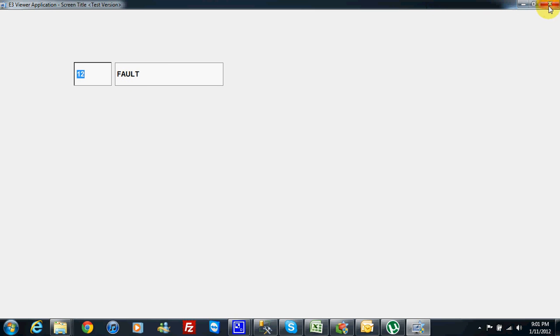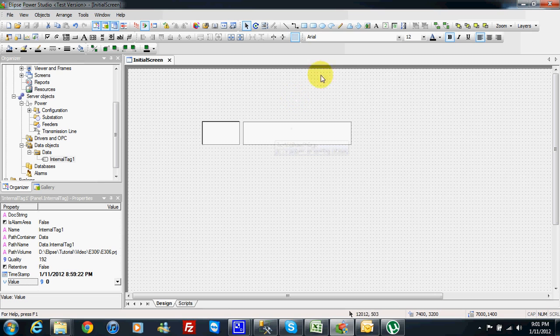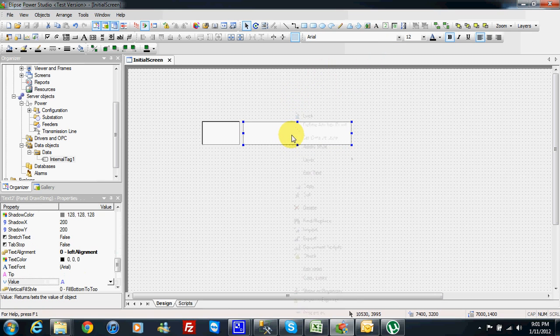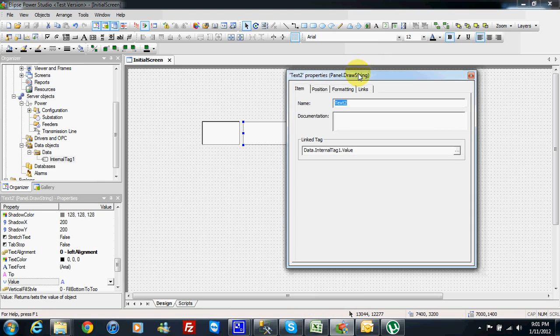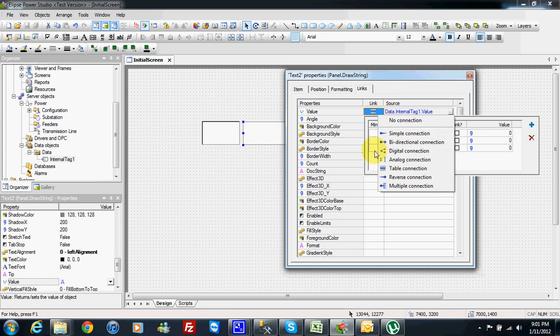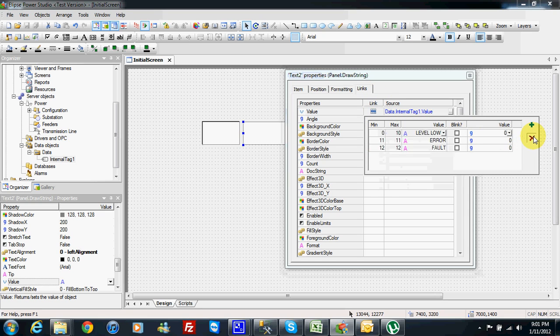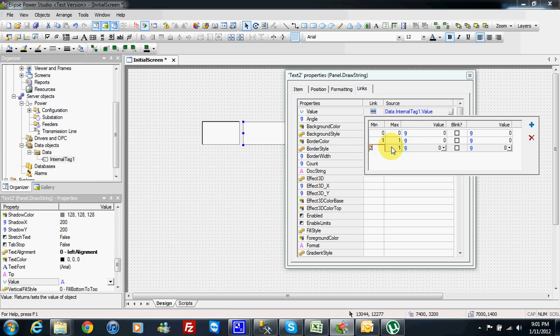Okay for example if you want to have one more example here you can also set for 0, 1, 2 and 3.